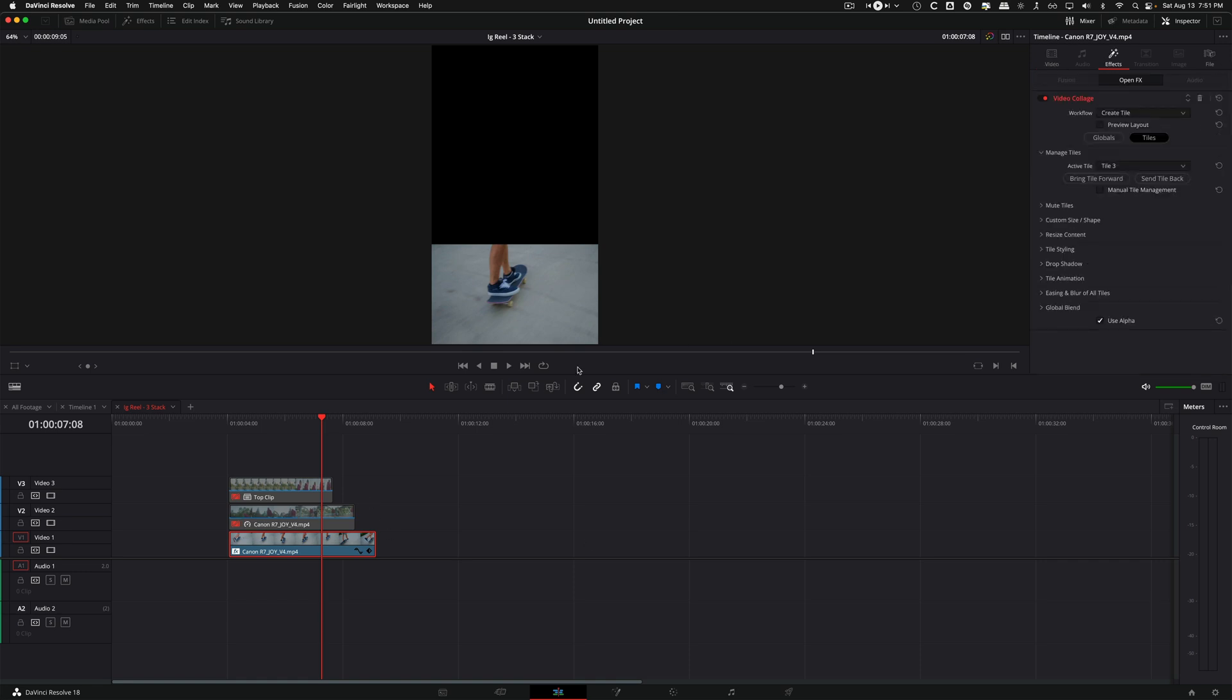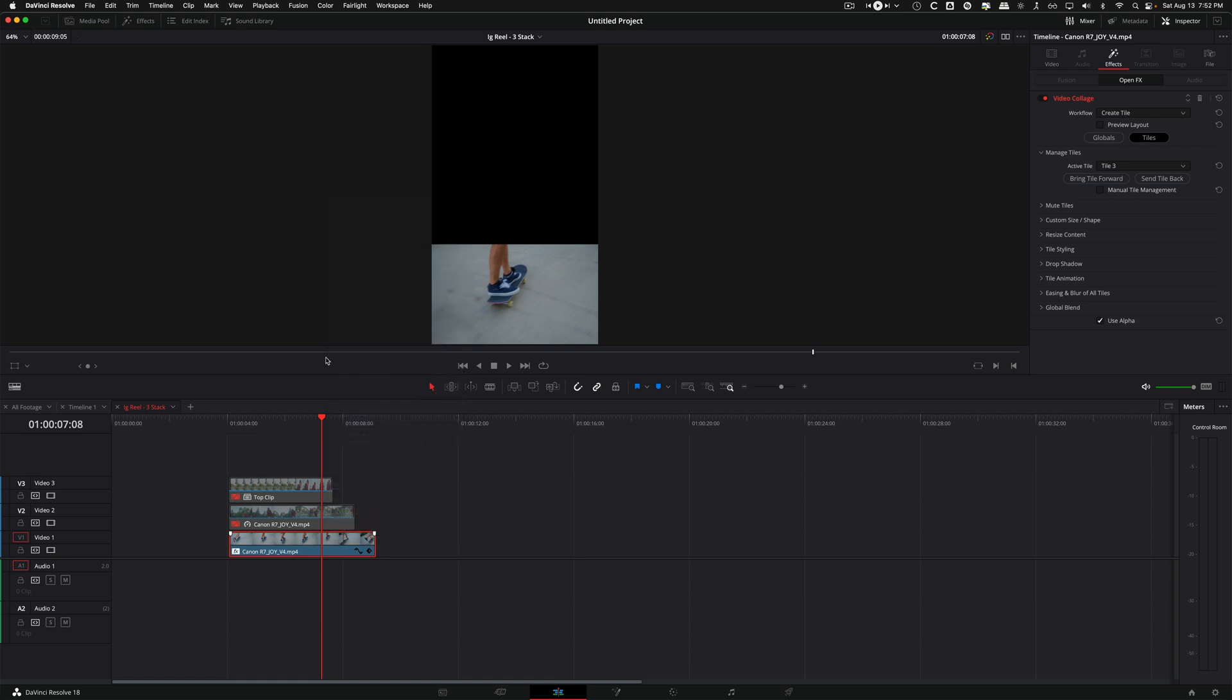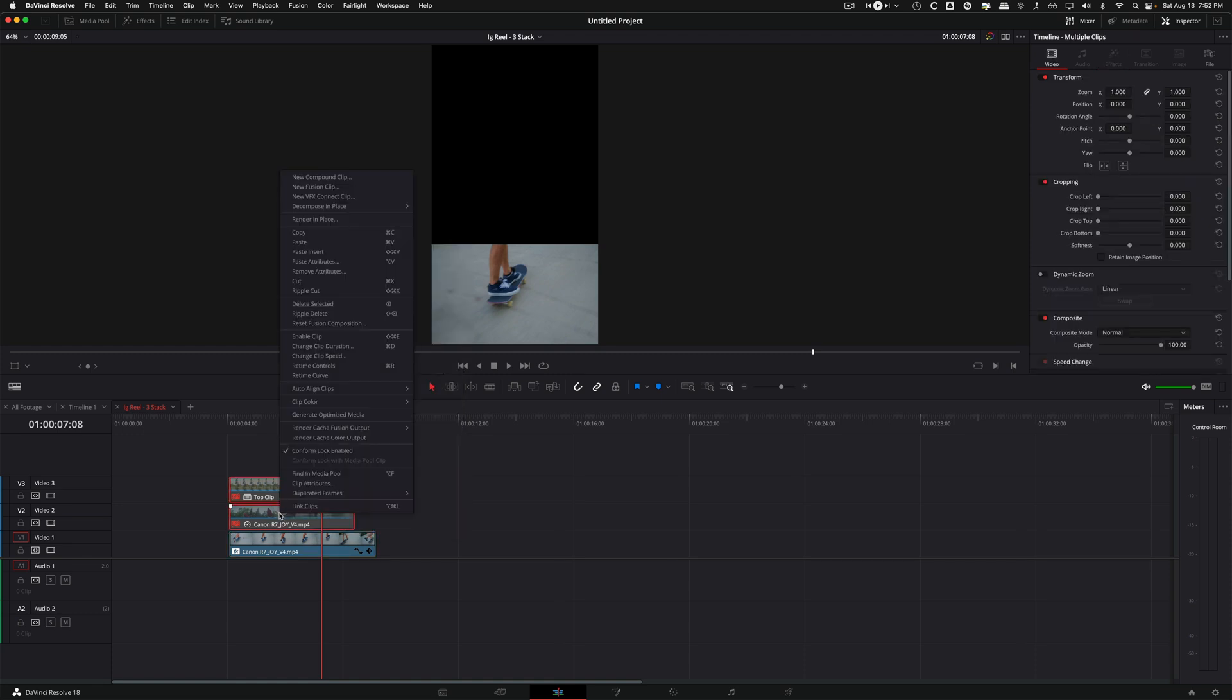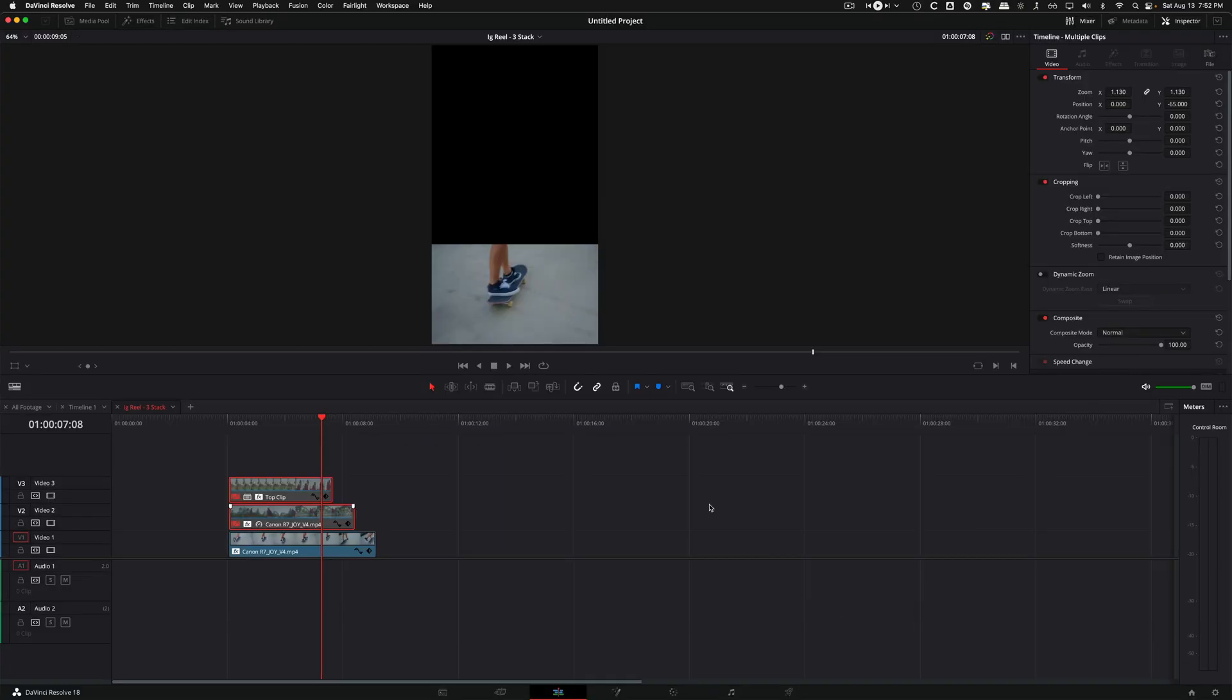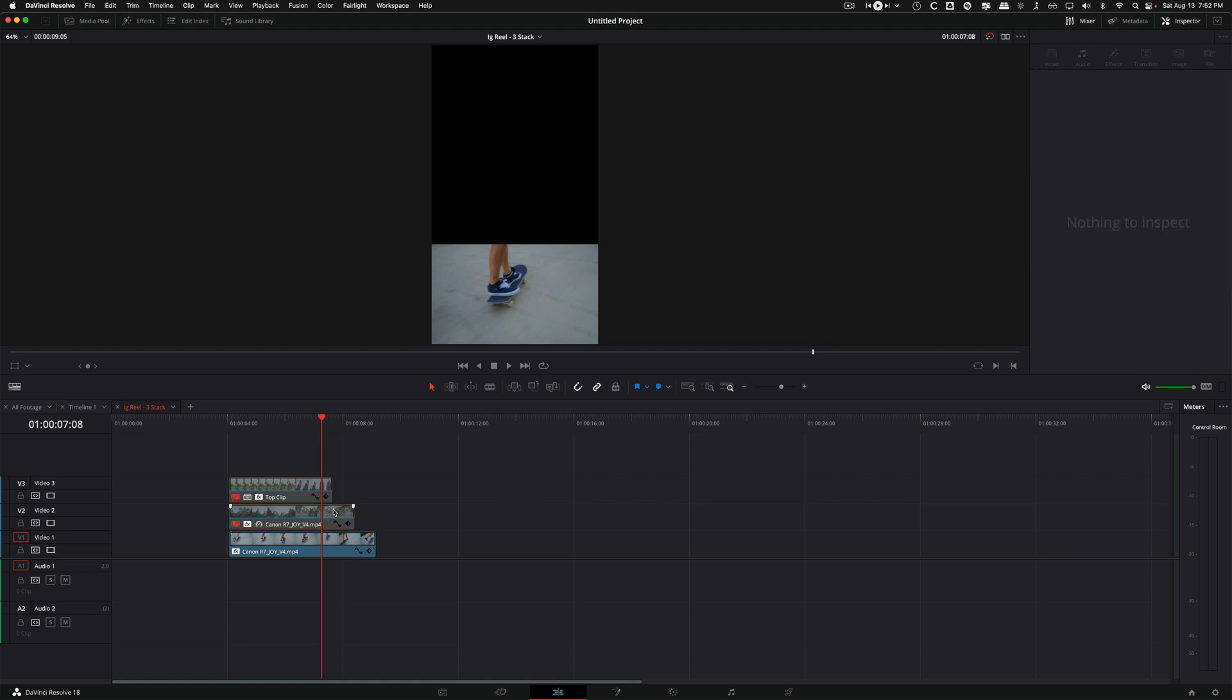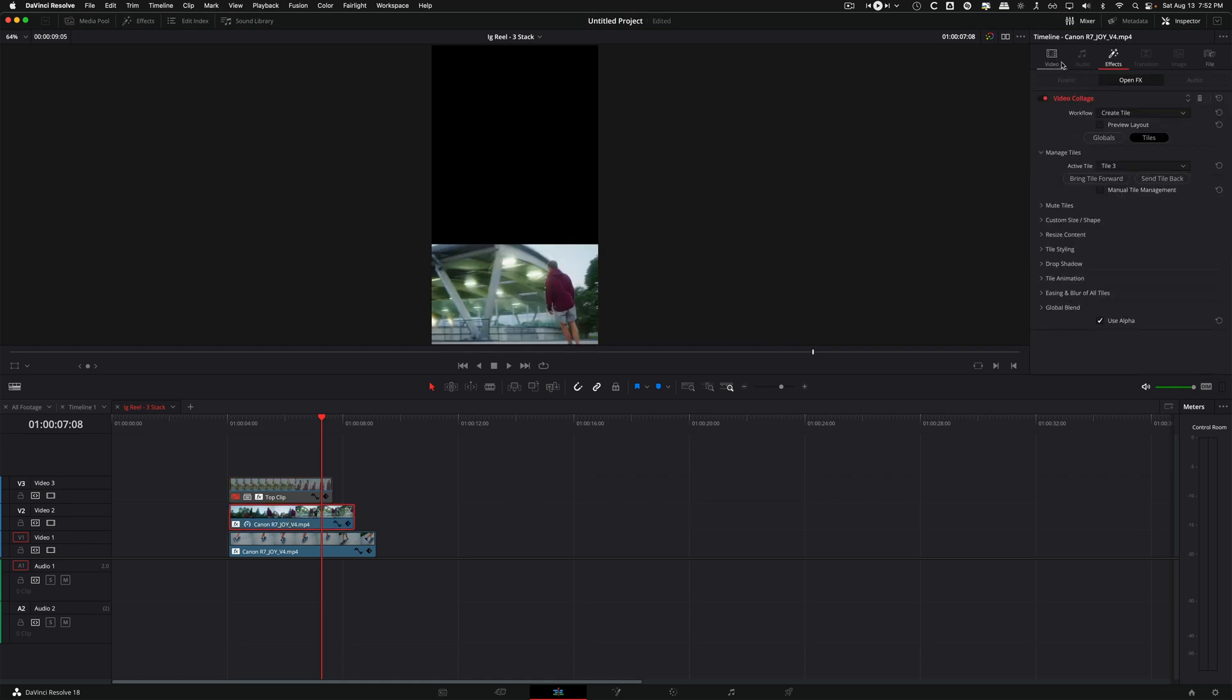So now that we have one tile dialed in, we're just going to copy that by coming up, copy or command C, and then pasting it on the other two clips. So I'm going to paste the attributes. I'm going to select everything because I still want it to scale up a bit, but it's not a fusion effect so I'm not going to bring any of that stuff.